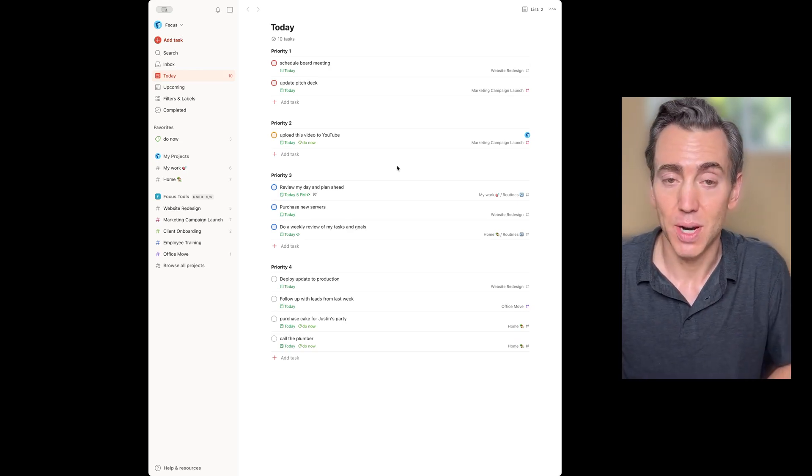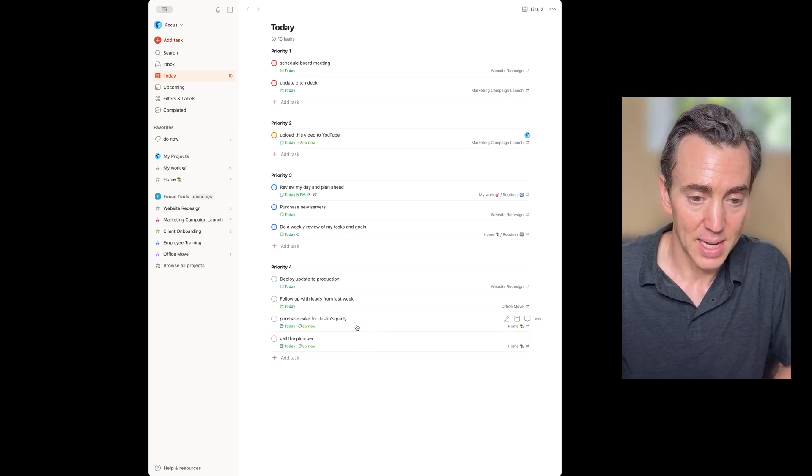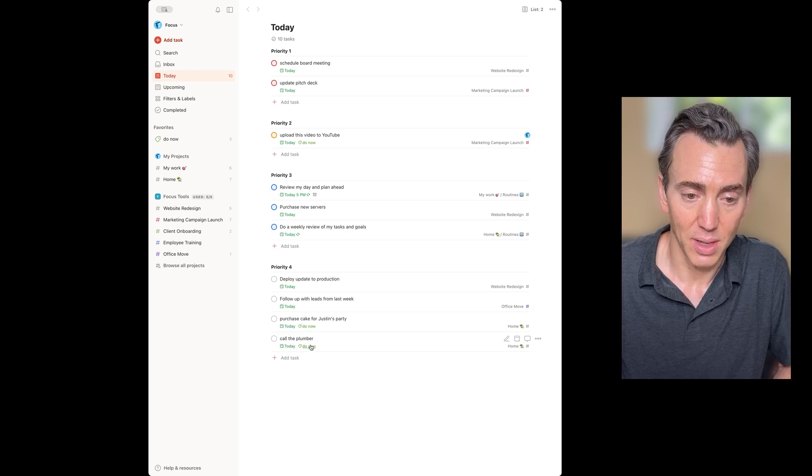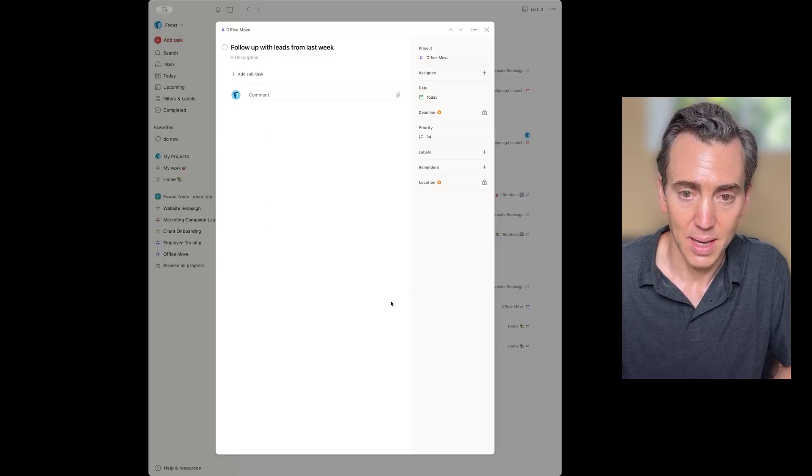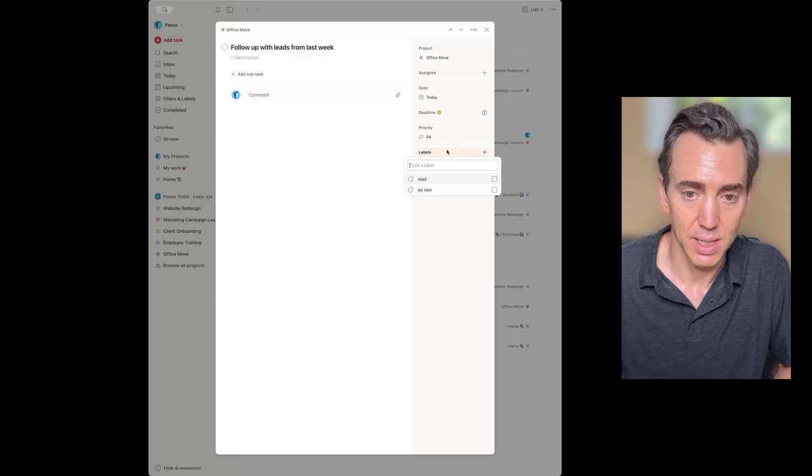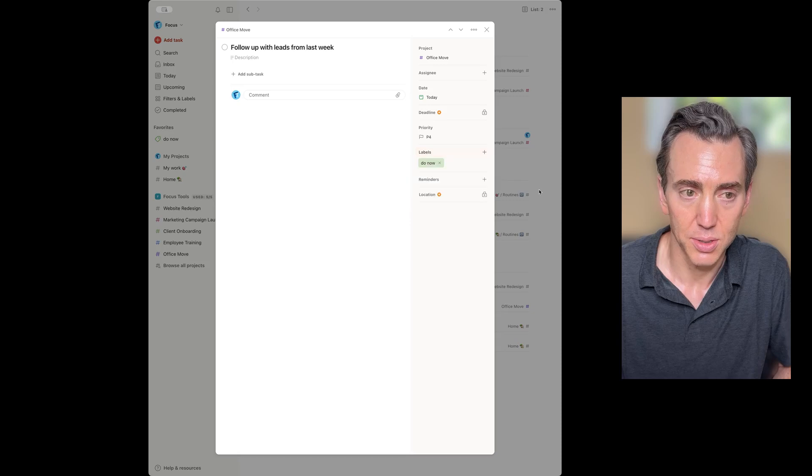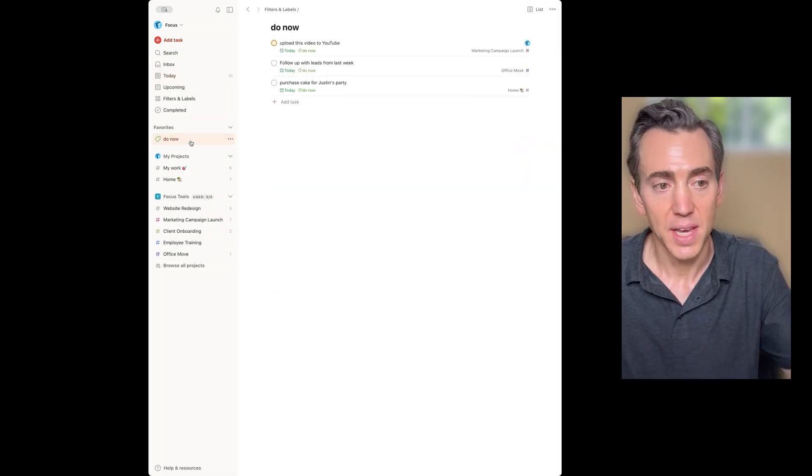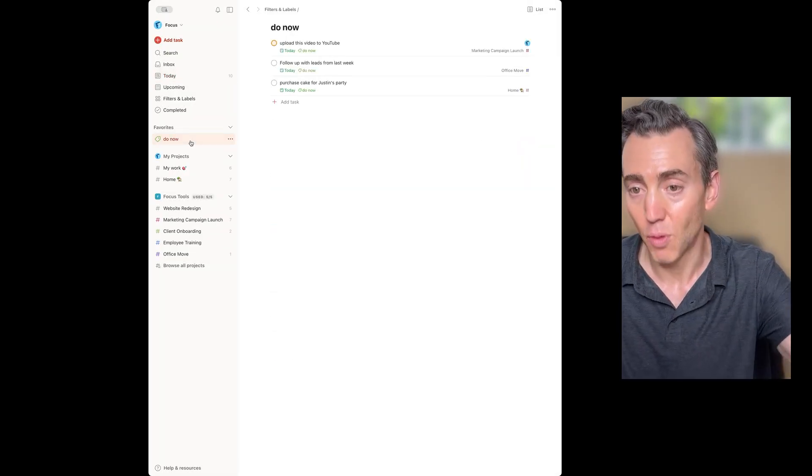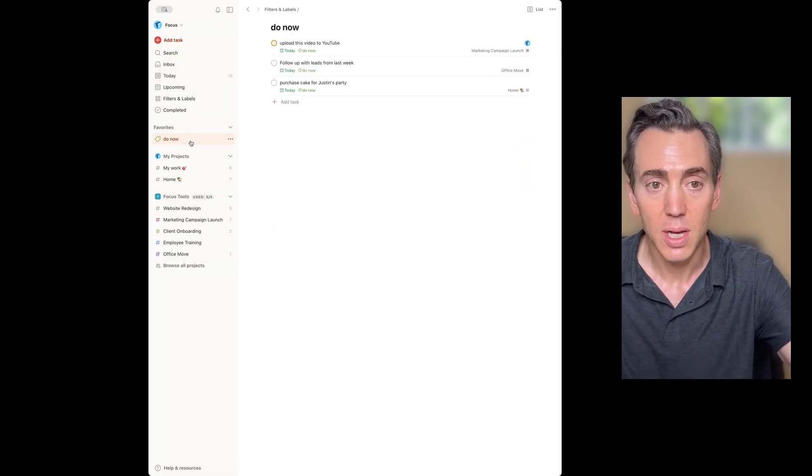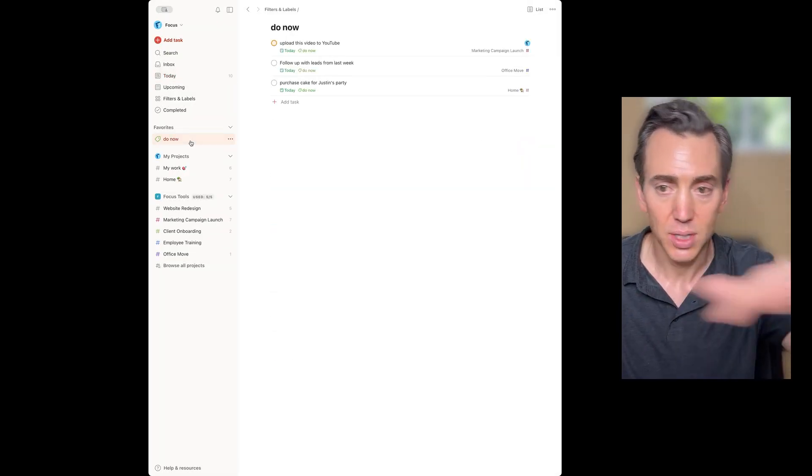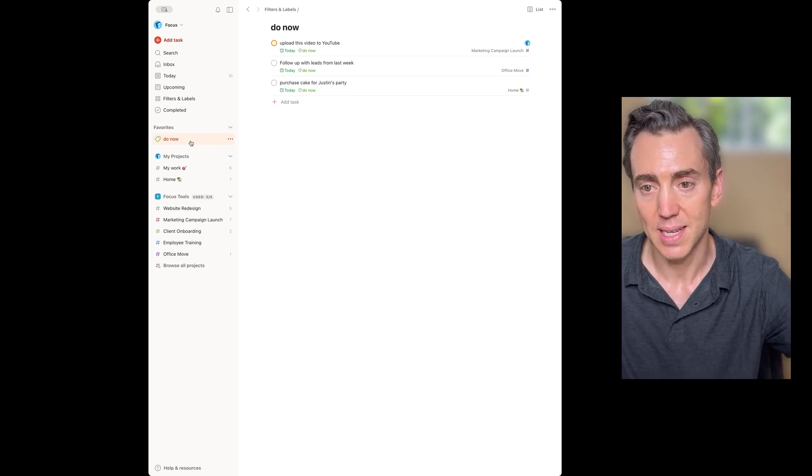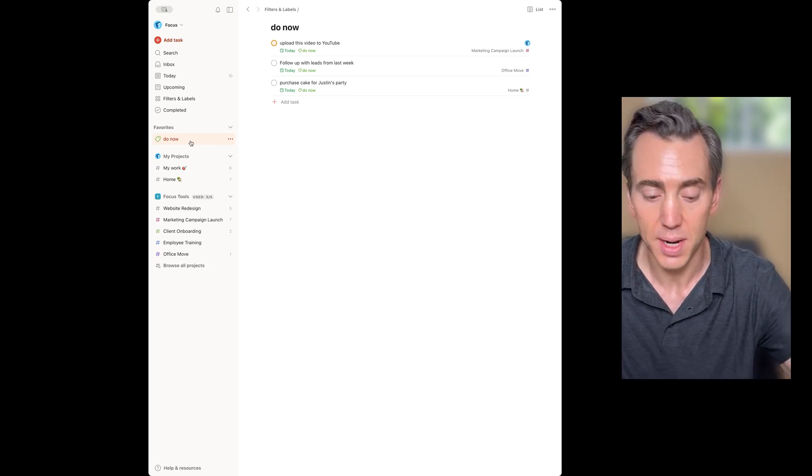I already have a couple of tasks down here that have the label Do Now, but to add it to another task, just click into Labels, click Do Now. And then I have a saved search in my sidebar for that label, so I can focus my mind's eye on just those two to three tasks that I can get accomplished right now.